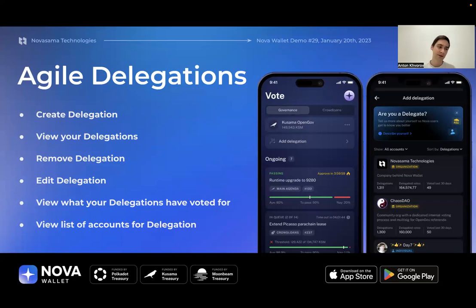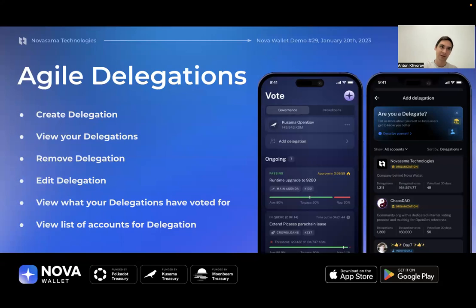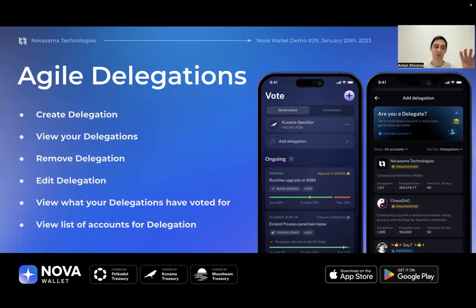When you delegate your votes, it's highly important to see which referendums your delegate is voting on and how they're voting — that creates feedback for your decision to delegate to someone. Many people who started participating in governance found it consumes a lot of time to read through all referendums and make decisions. Delegation allows you to still stay engaged with Nova and governance without spending as much time voting directly, since you've delegated to a trusted person.